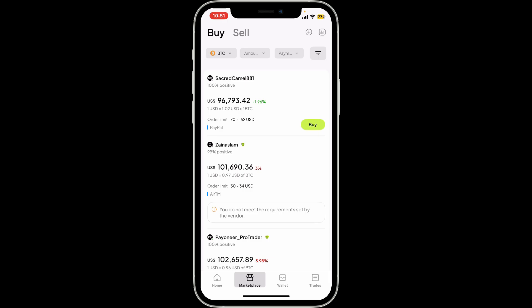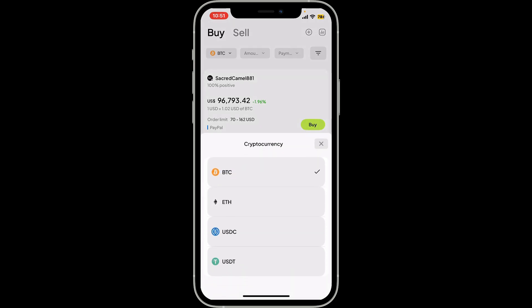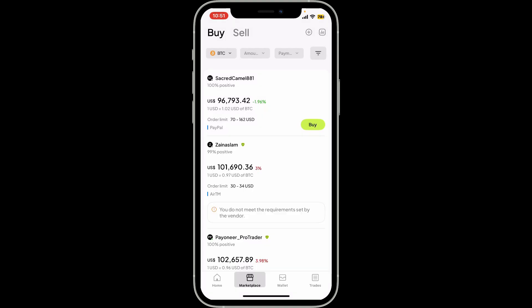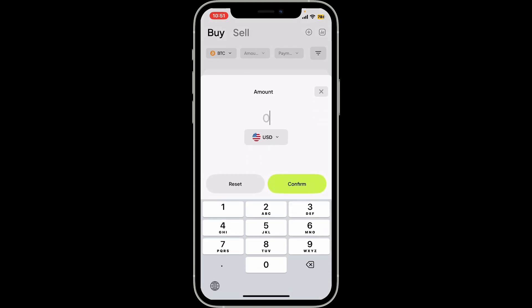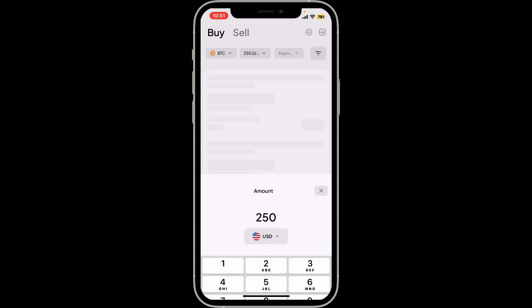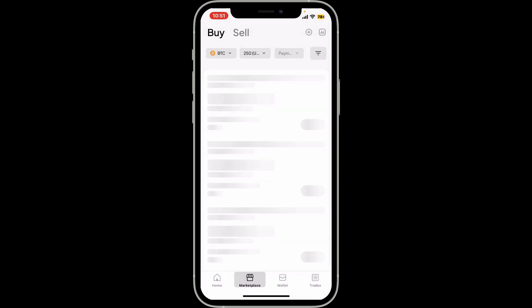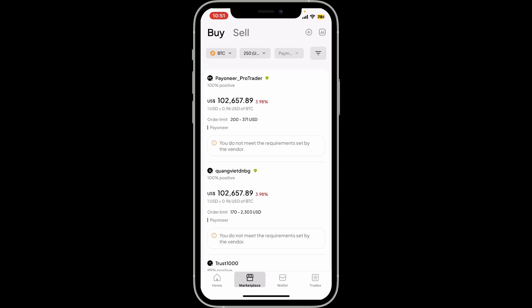From the dropdown where you can see the BTC dropdown right now, choose the cryptocurrency you want to purchase. After you select it, specify the amount by tapping the amount dropdown at the top and type in the amount you would like to spend in order to buy your cryptocurrency.